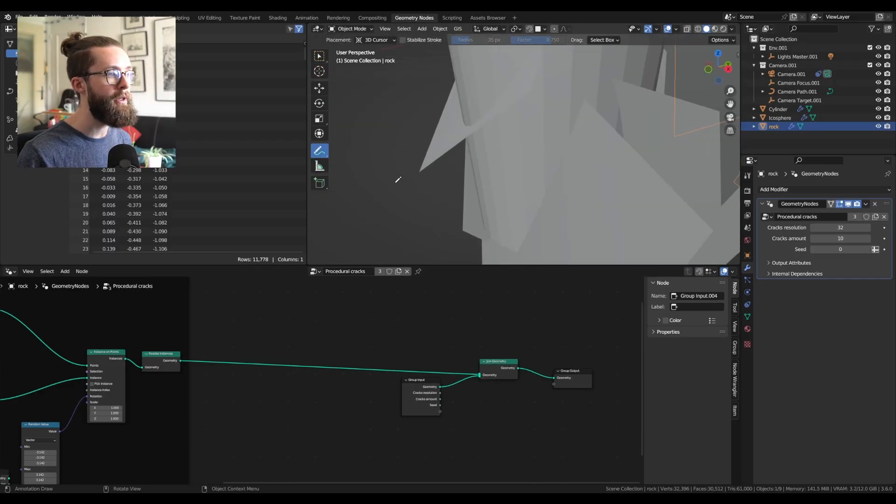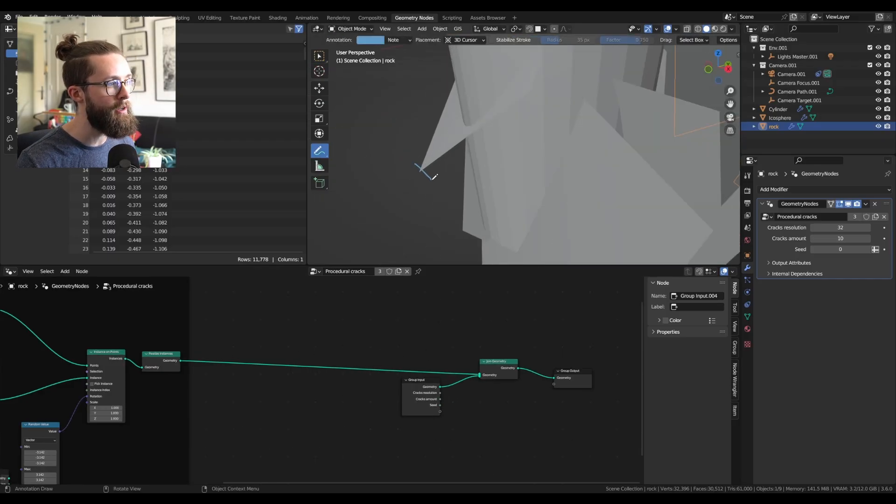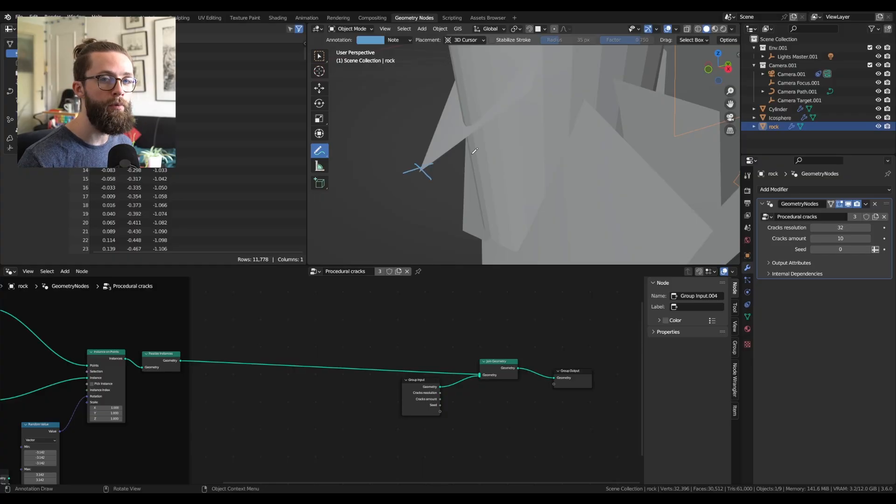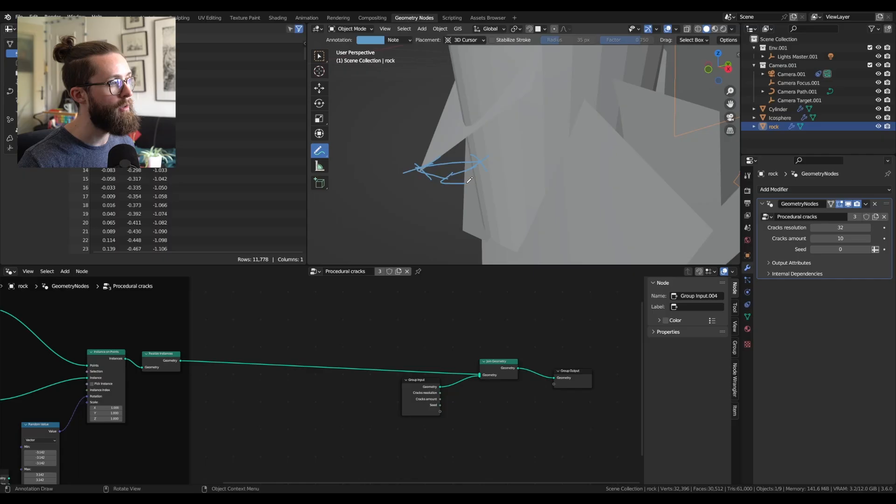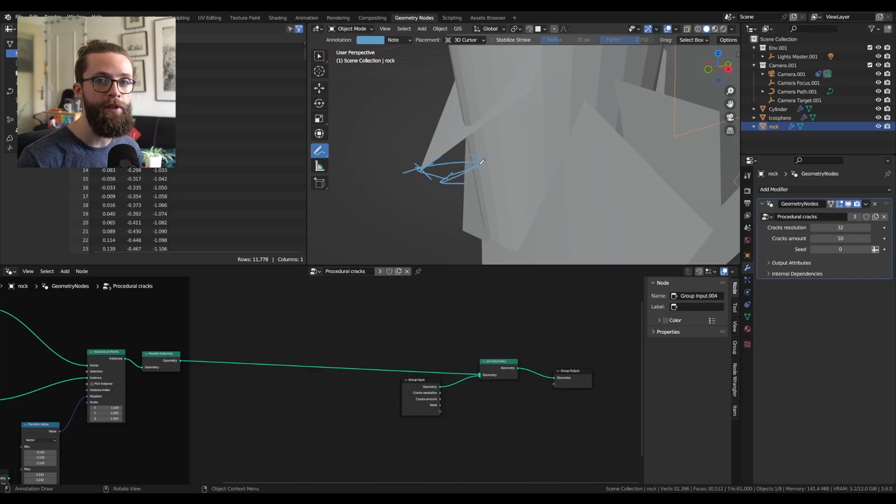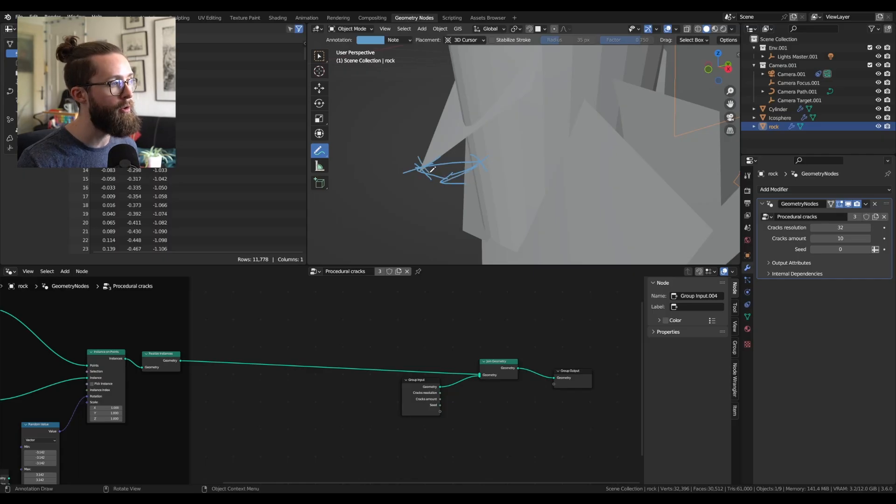The usual trick to do that is to compute the distance between any points of our mesh to the closest point on our base mesh, and compare that with the normal of the base mesh. If the two vectors are in the same direction, it will mean that our point is outside of the mesh.